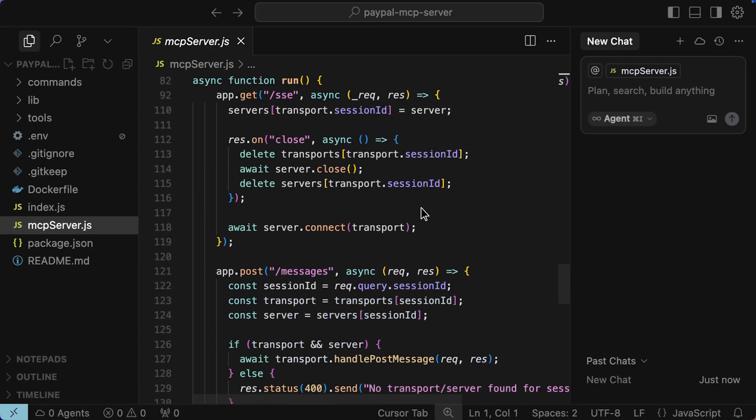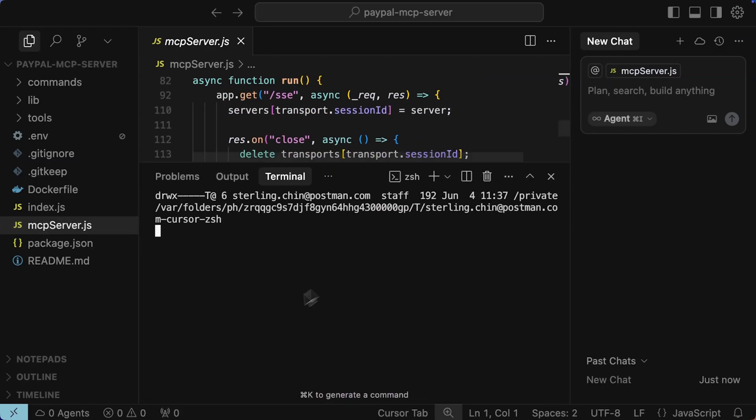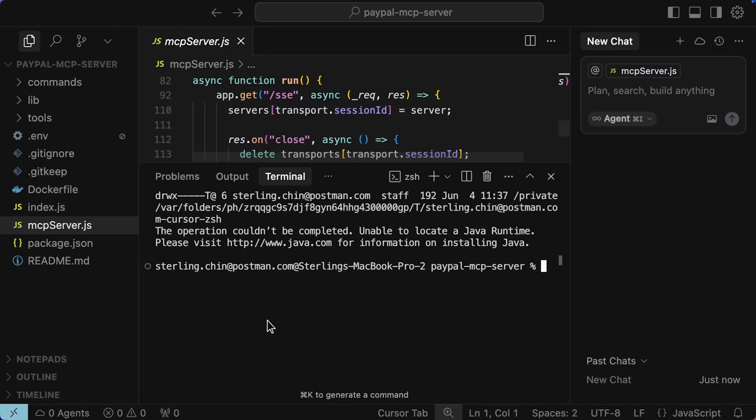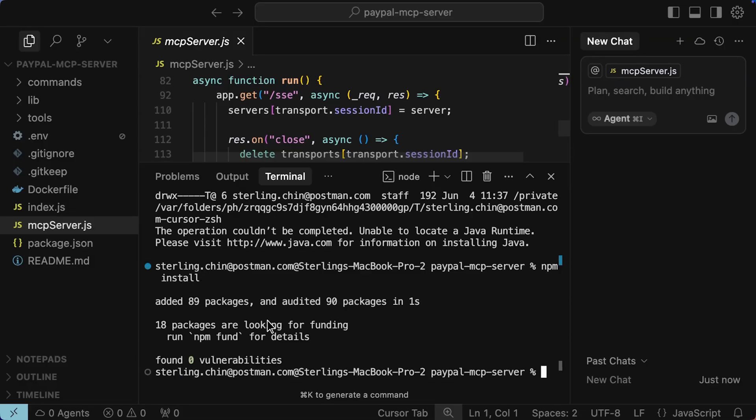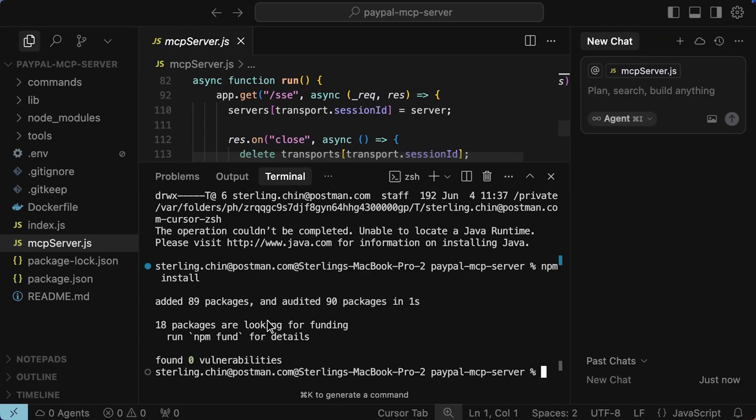Next, open up the terminal and we just go npm install. Now that it's installed, I'm gonna take this all the way back to Postman.